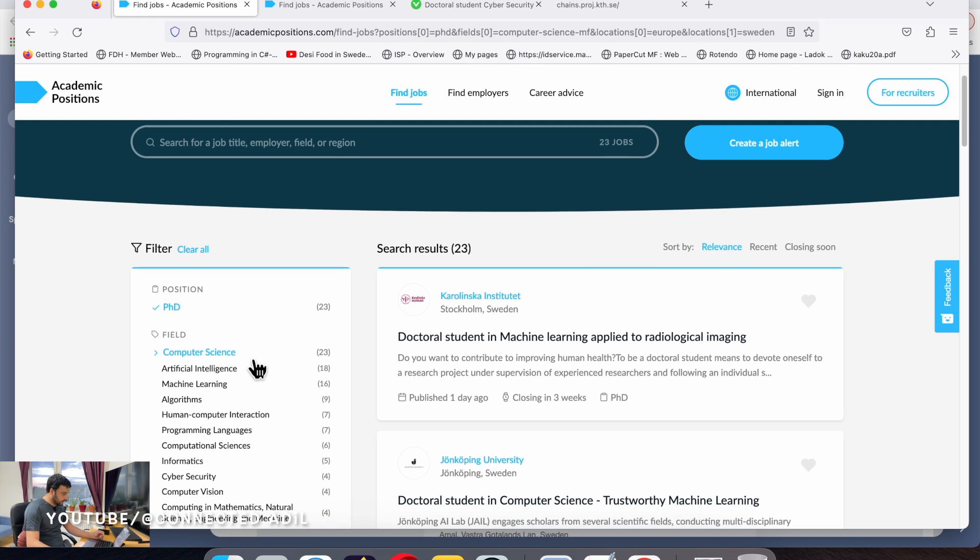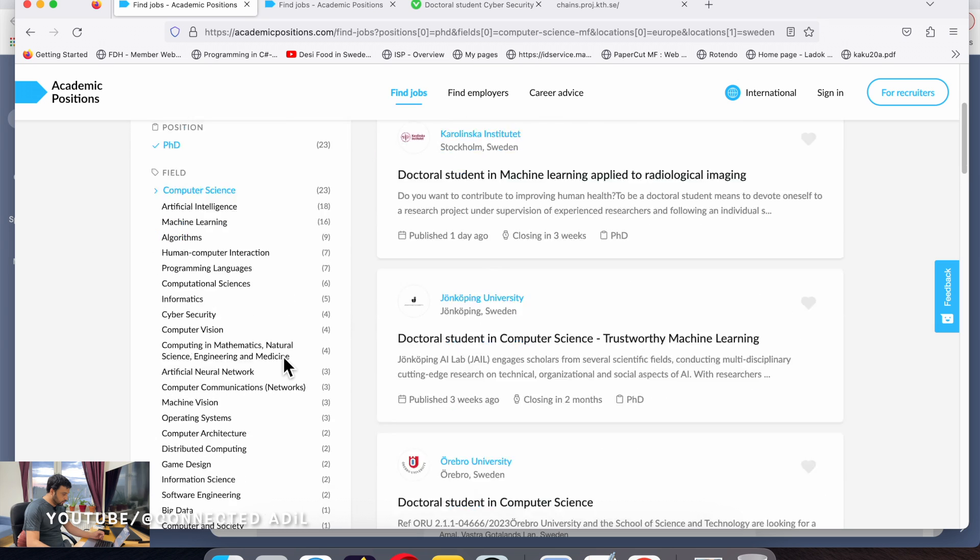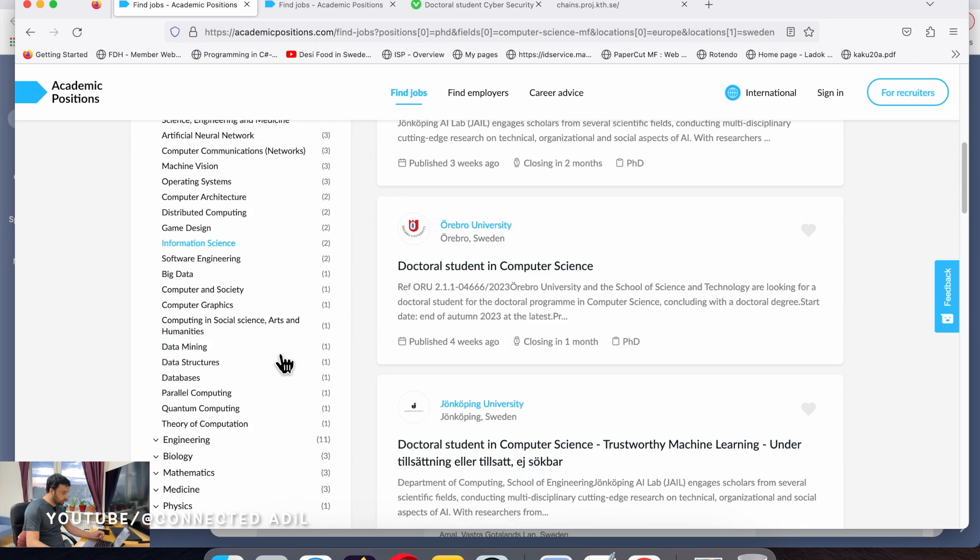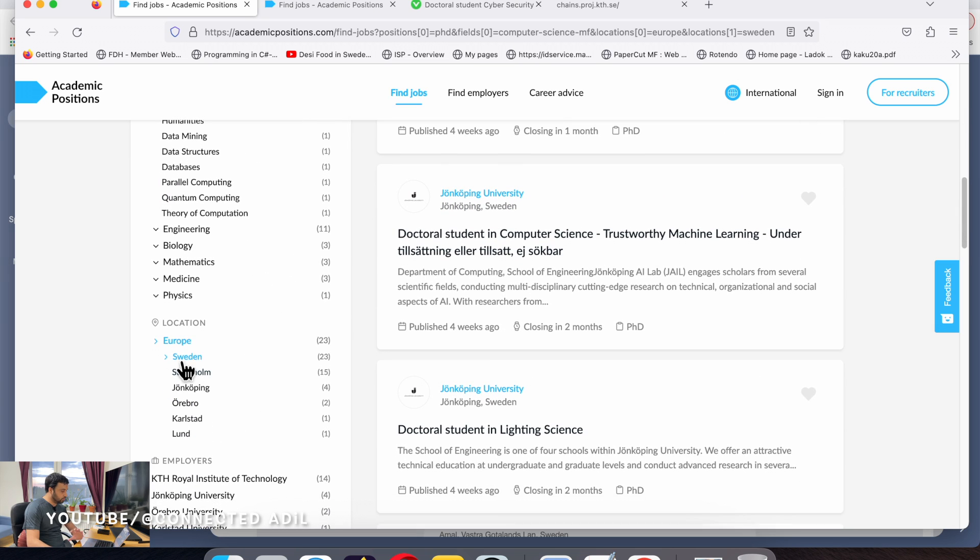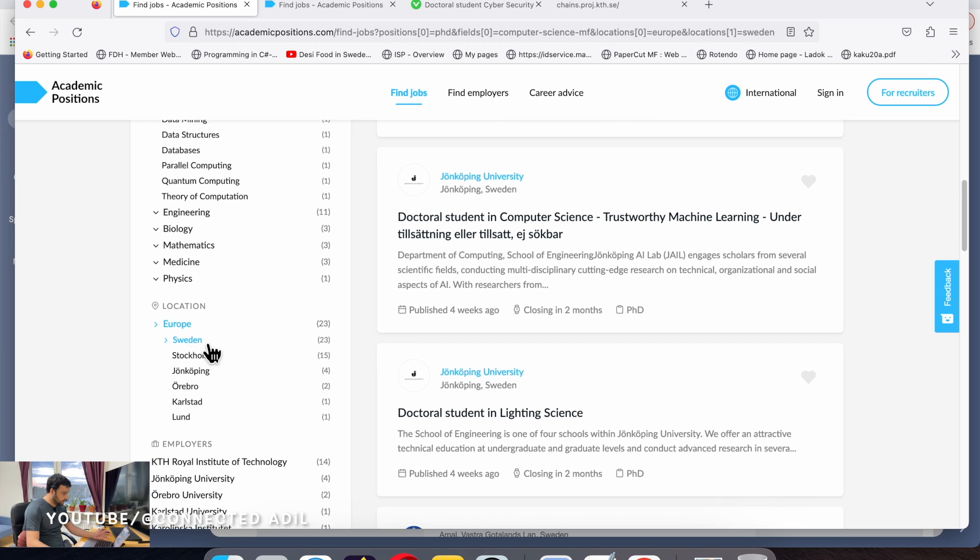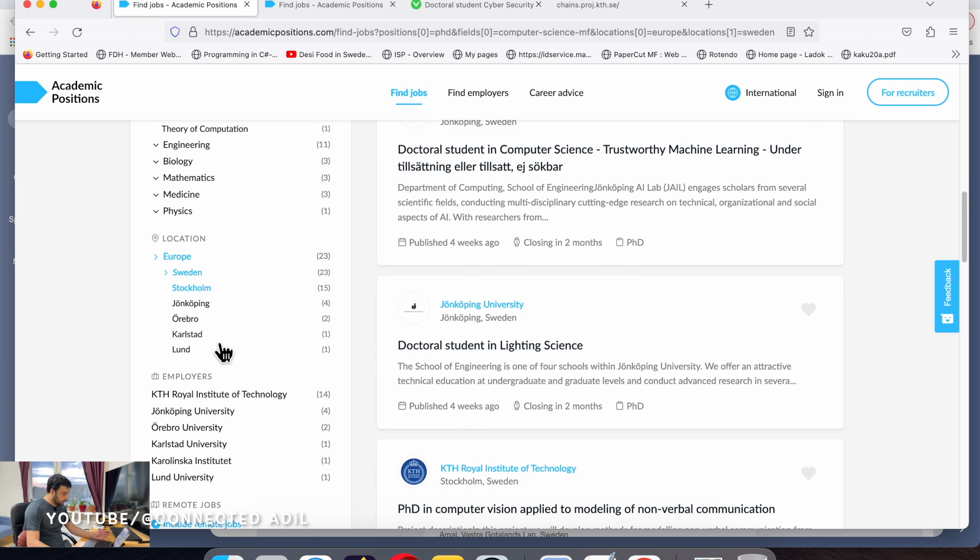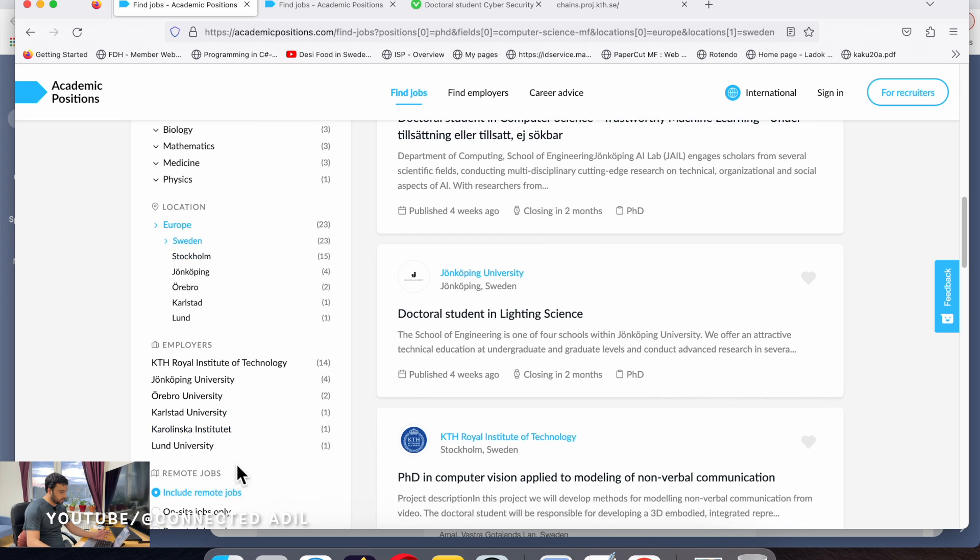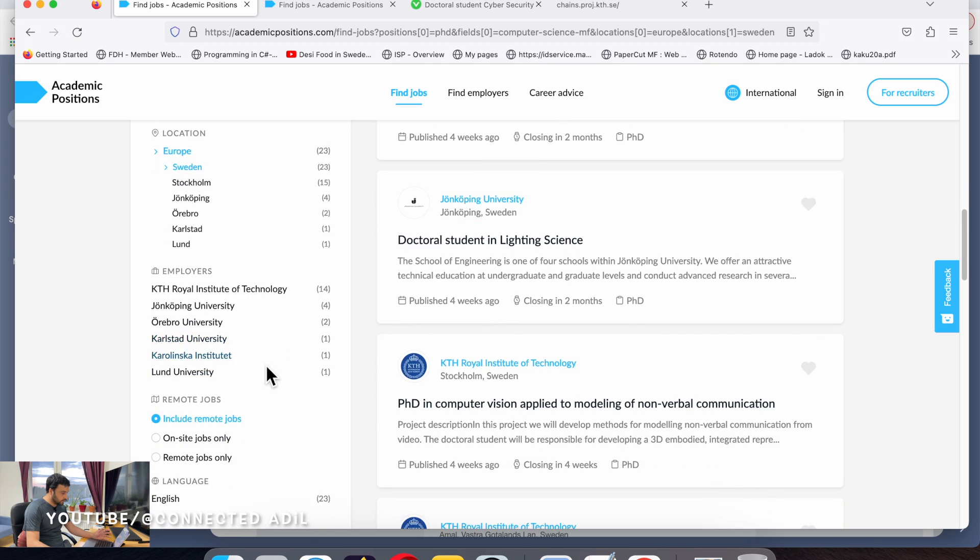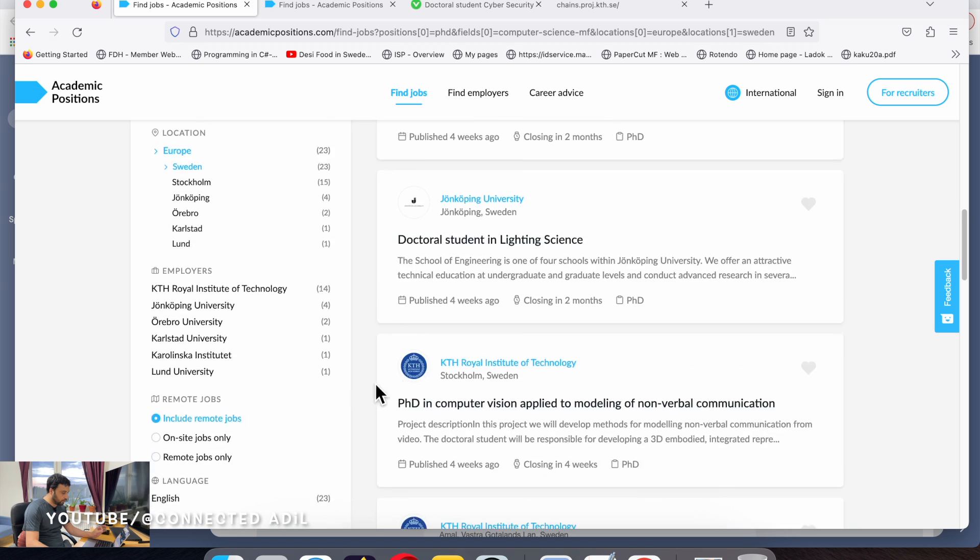You can select your major, for instance computer science, and then scroll down to location. You can choose Europe or any other country you want. In here I have clicked on Sweden, and you can also choose particular universities.